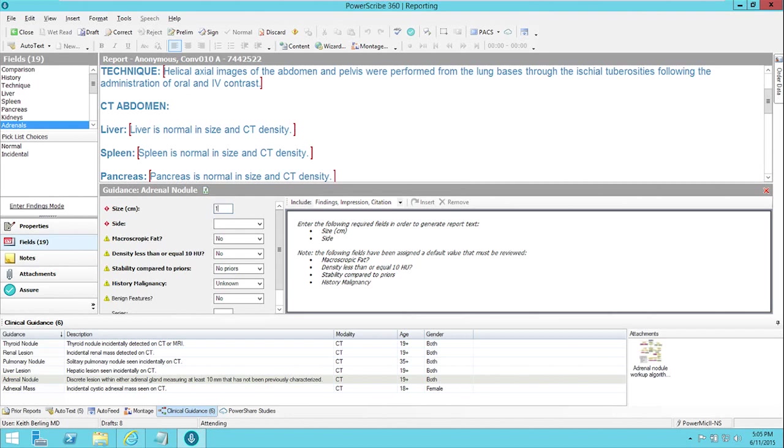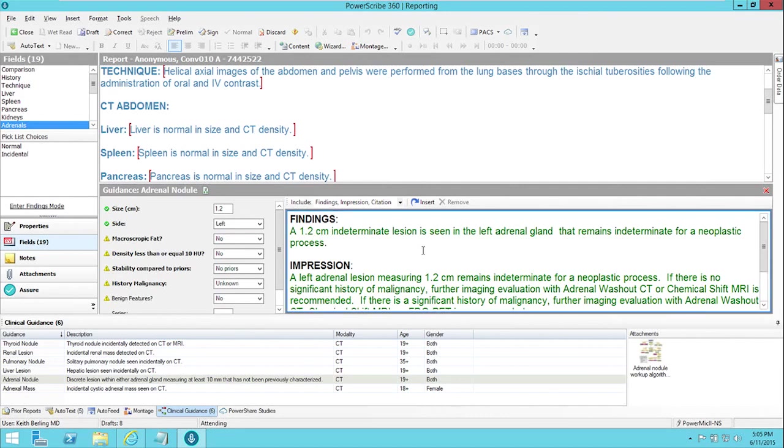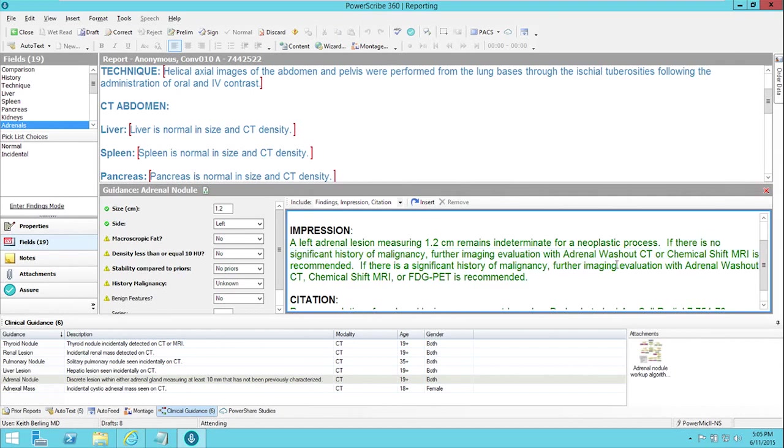So I can say that it is 1.2 centimeters in size, it's on the left side. And right away it generates appropriate report text for me. So it says a 1.2-centimeter indeterminate lesion in the left adrenal gland remains indeterminate, and then generates appropriate impression text, and most importantly specifies exactly what the recommendation is.